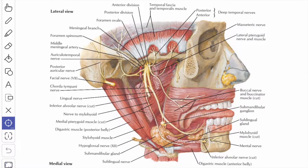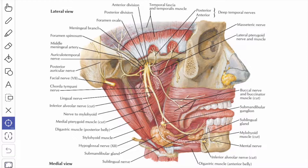In this video we will study about the branches from the trunk of the mandibular nerve. The branches from the trunk are two: the first one is the nervus spinosus or the meningeal branch, and the second one is the nerve to the medial pterygoid.